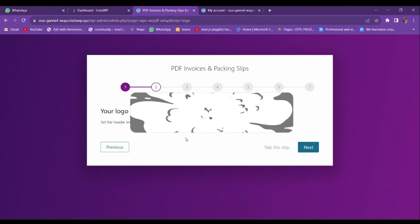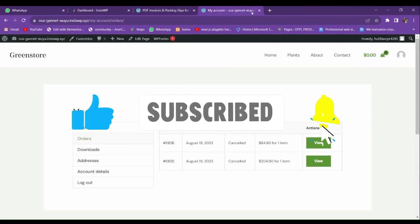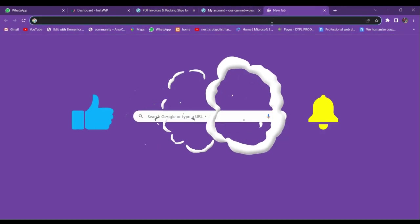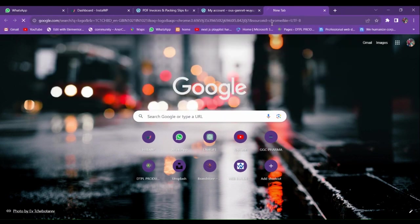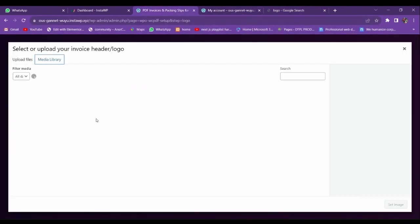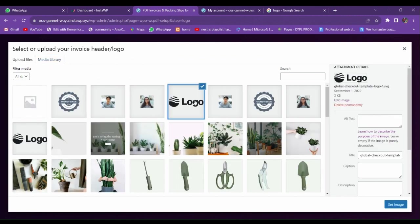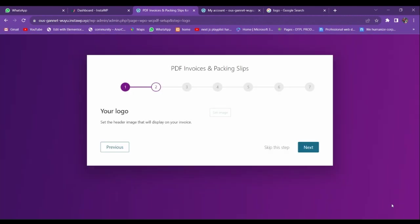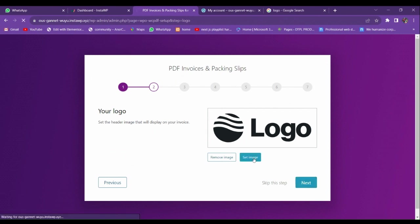From here you have to choose your logo, which will be shown on your package. Let me go and see if there is any logo available that I can upload. Let me add this one and go to the next section.